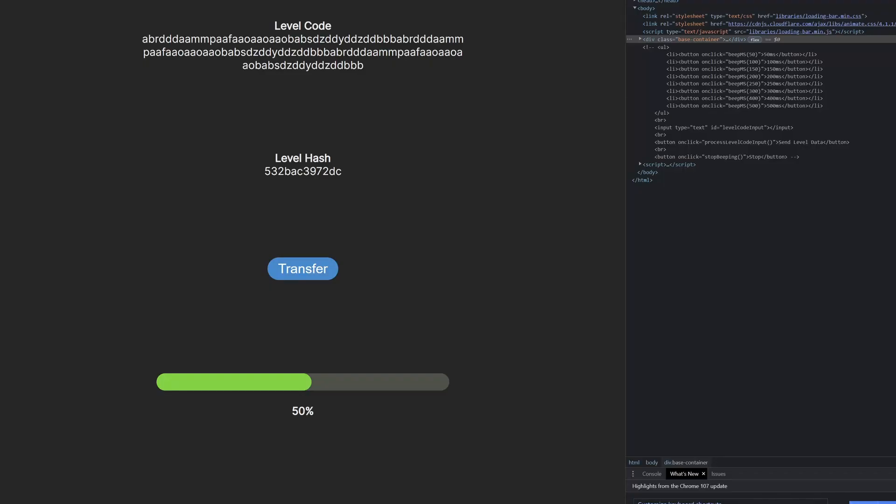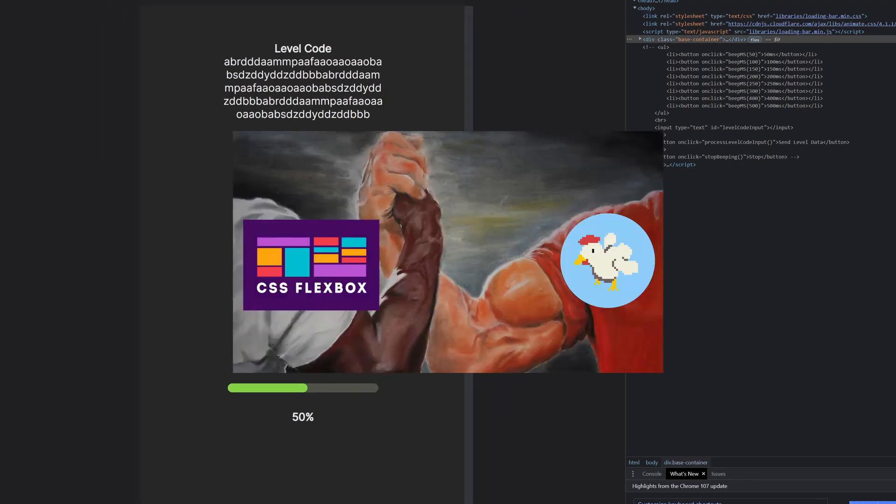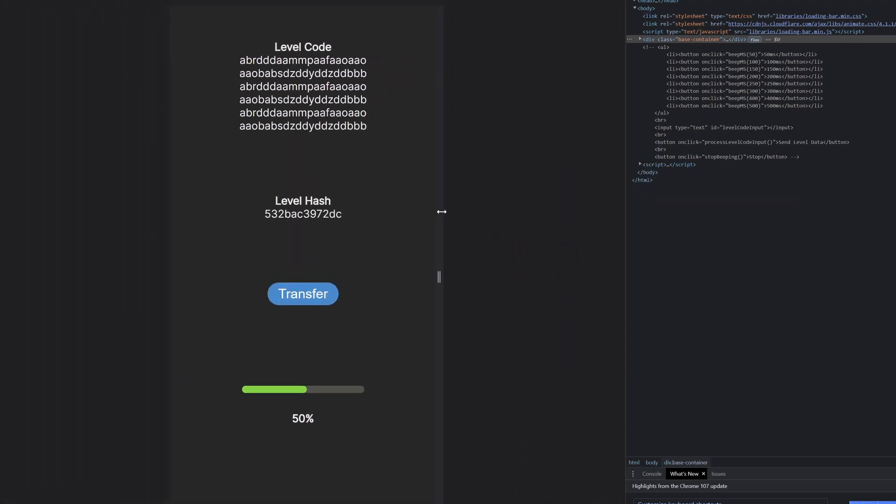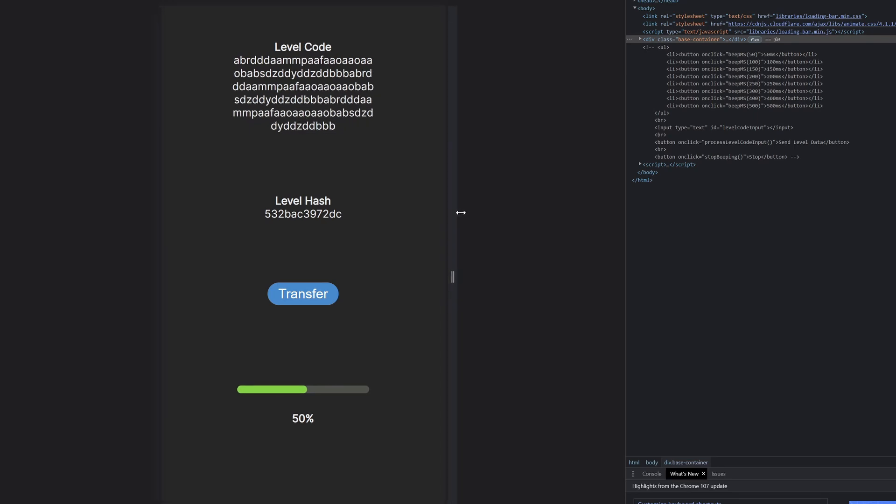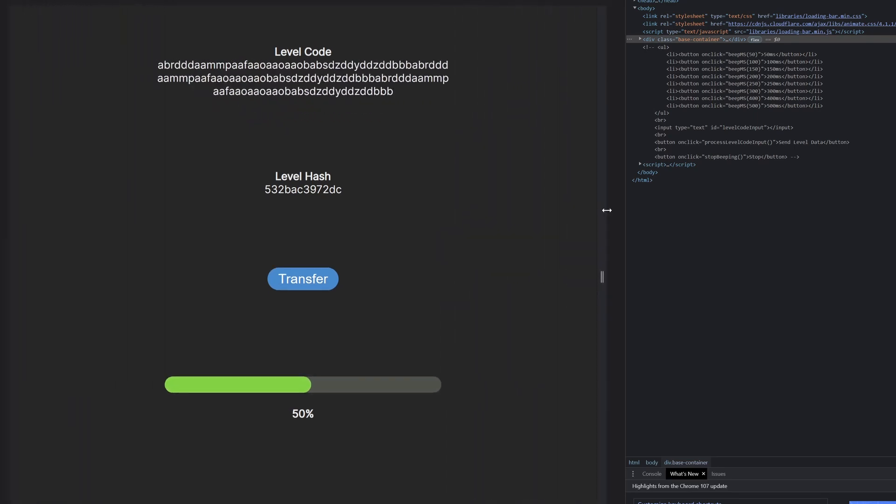So that was horrible, but I did make a new friend, which is the Flexbox. Now, the website is somewhat responsive and doesn't look terrible on the phone. It's not perfect, but it's good enough for now.